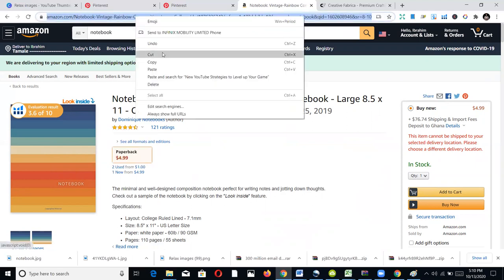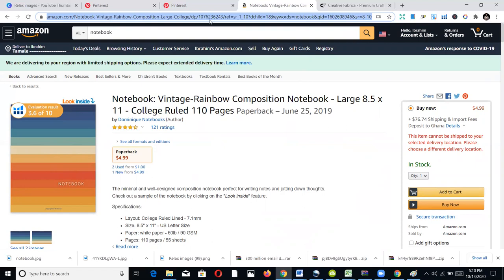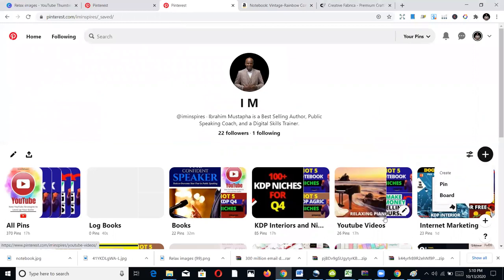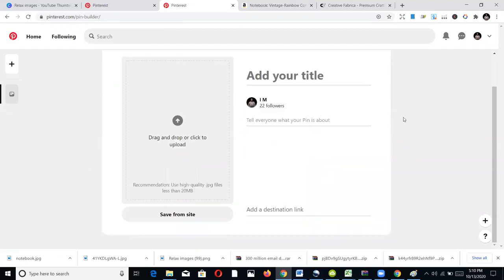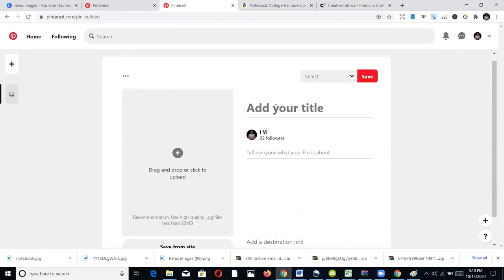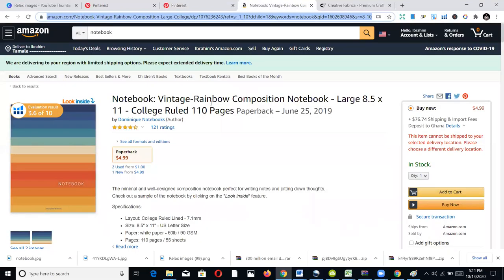You also need the website address of the book — the Amazon product URL. You copy that and go to Pinterest to create your pin. You already have a board, so now you create a pin. This is how it looks when creating a pin to market your book. The first field is the title of your pin — what people will type in to discover it. You can use the title of the book here.